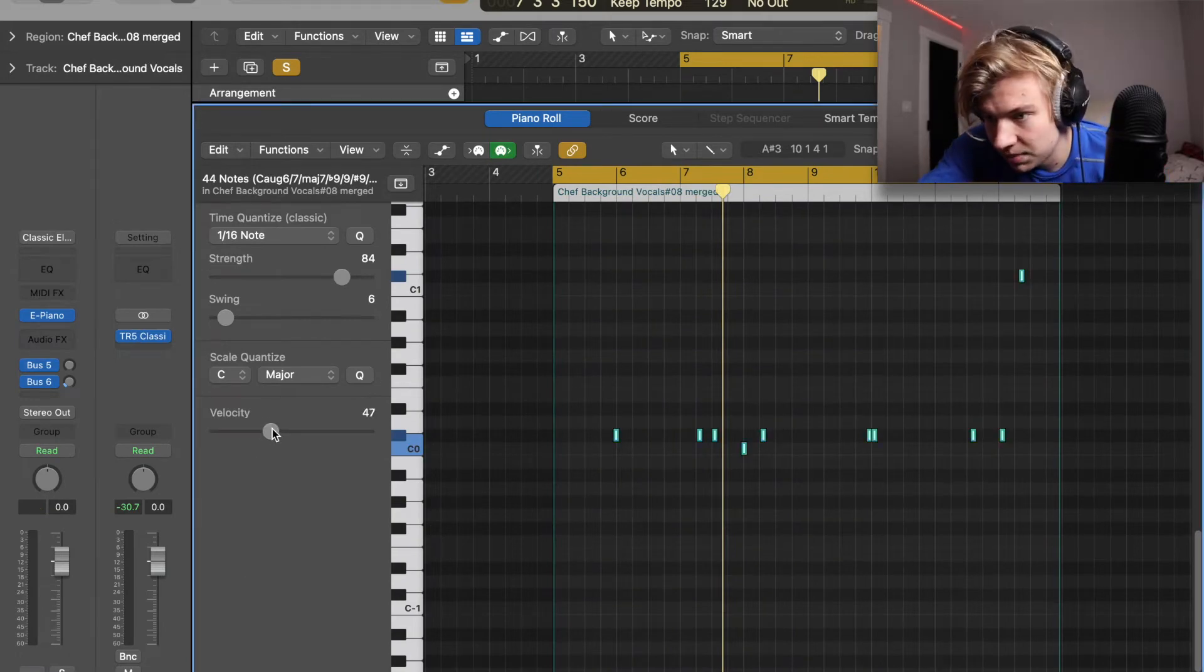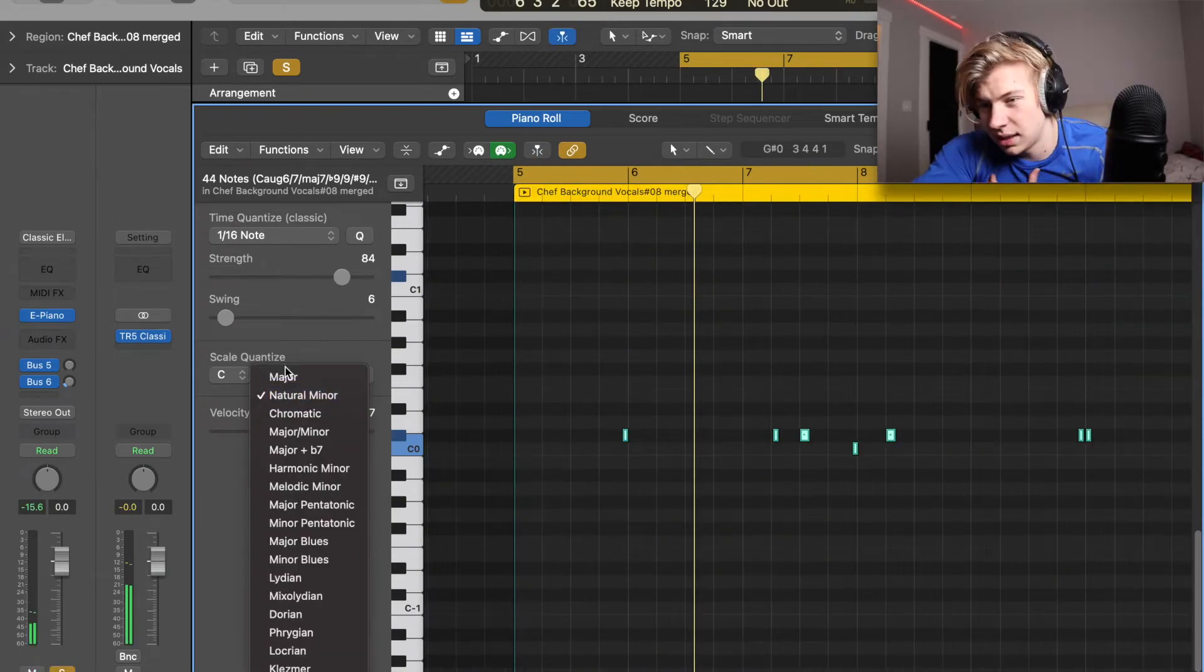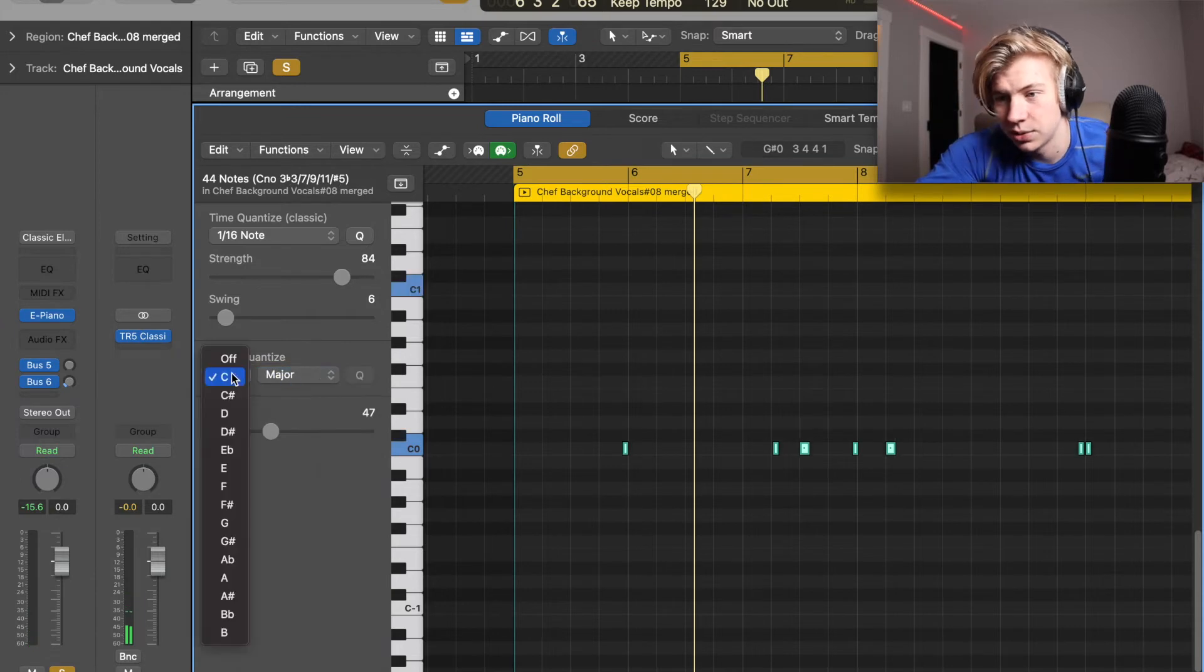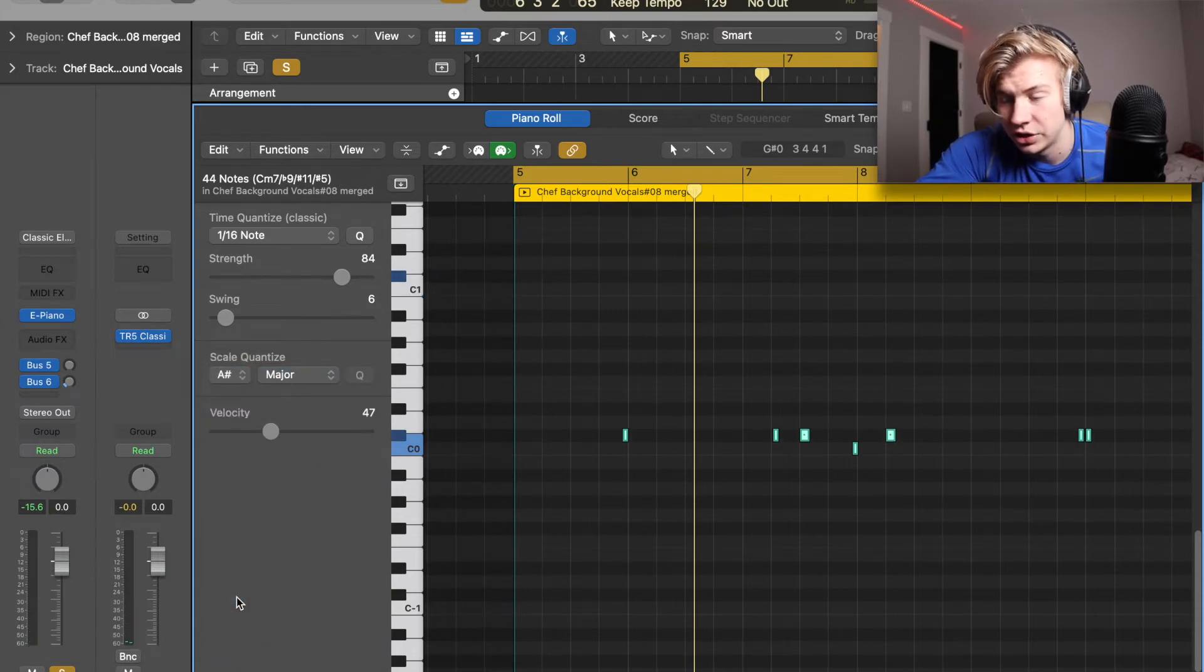I can just crank it up a bit and then let's just put it into the right scale. So we're gonna go A sharp minor or A sharp major.